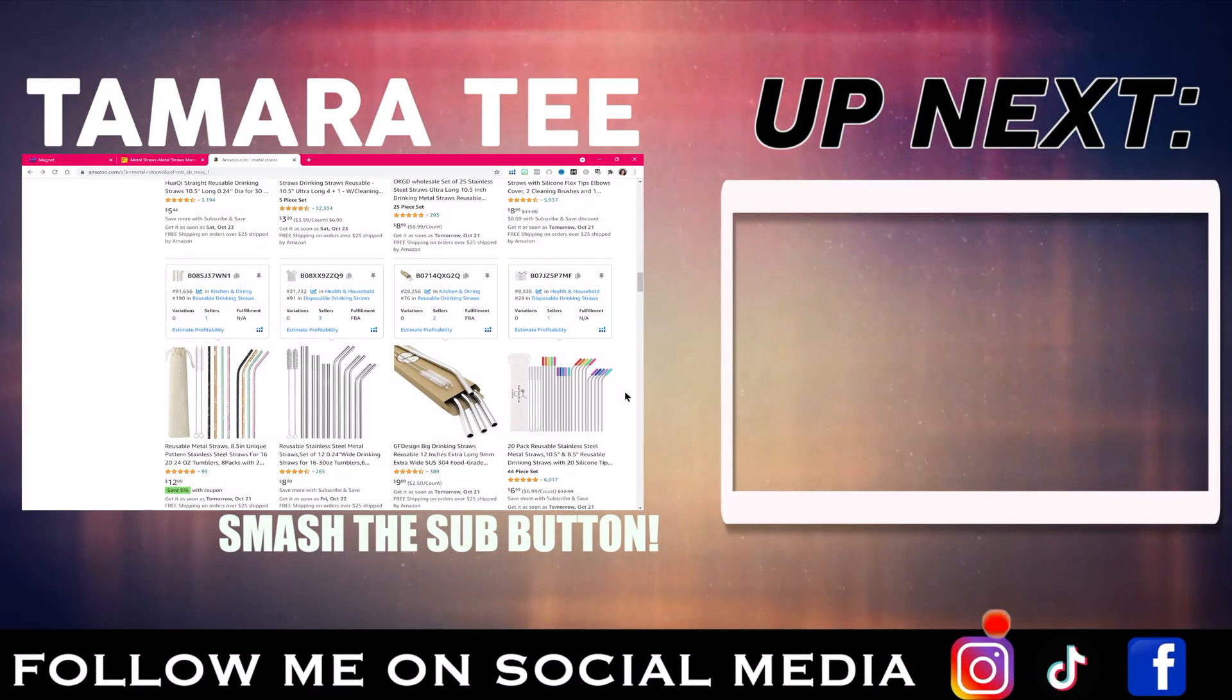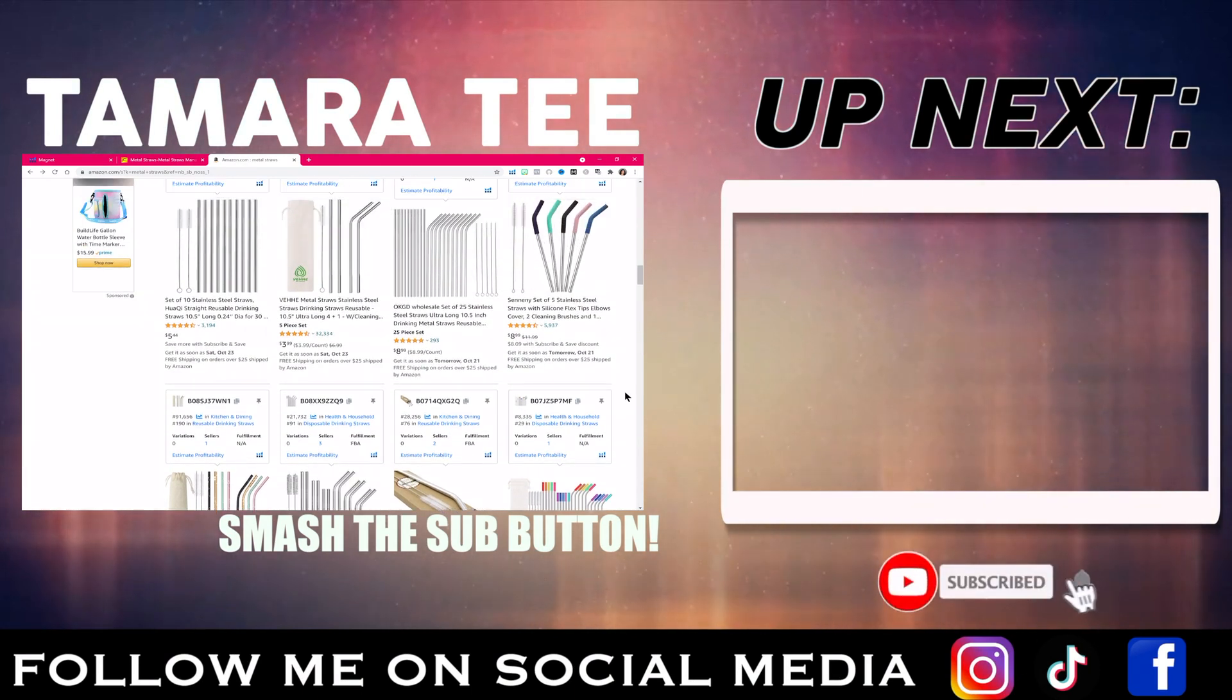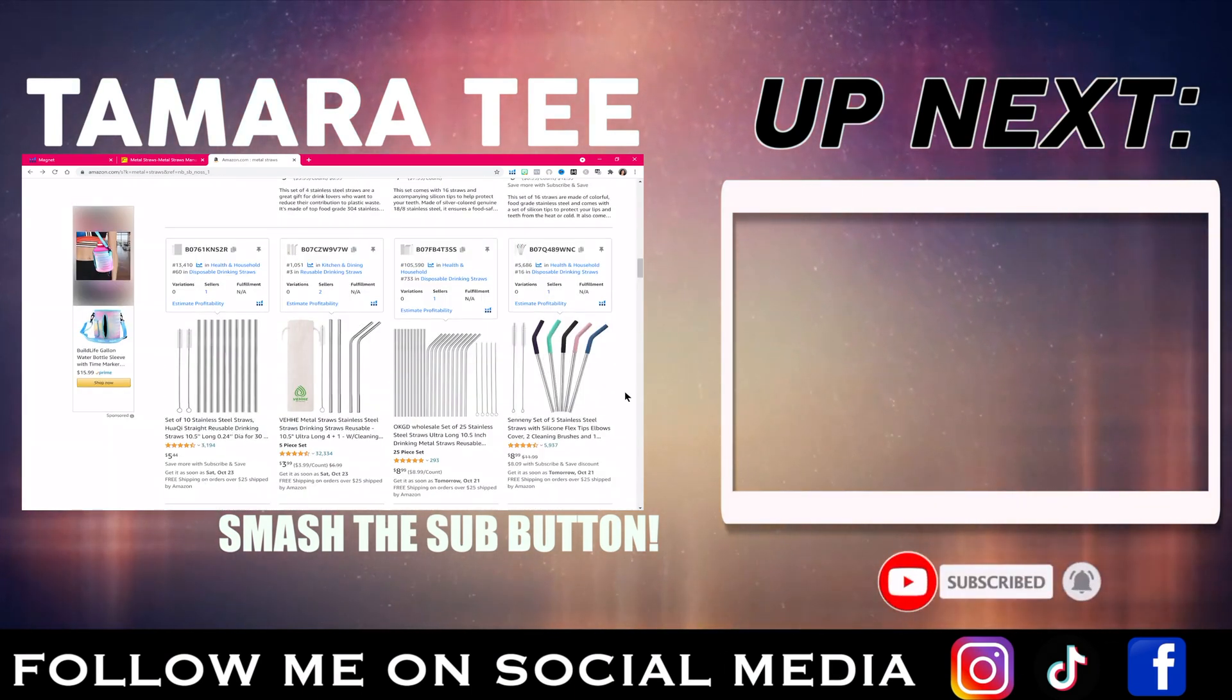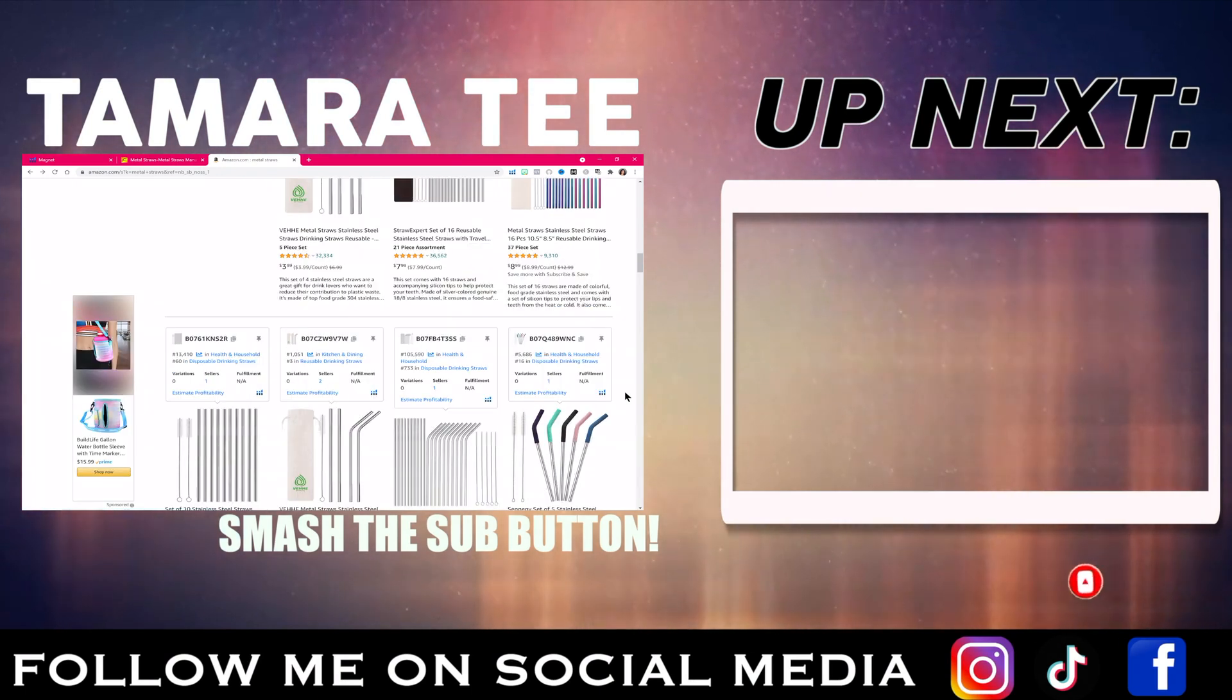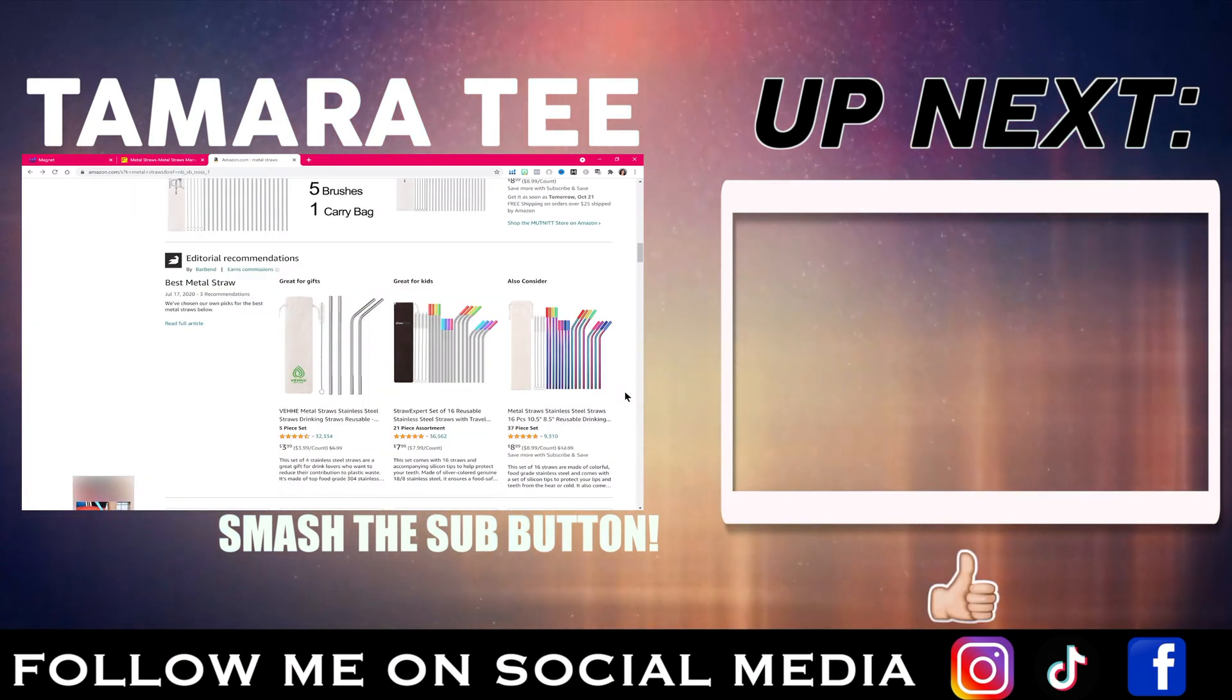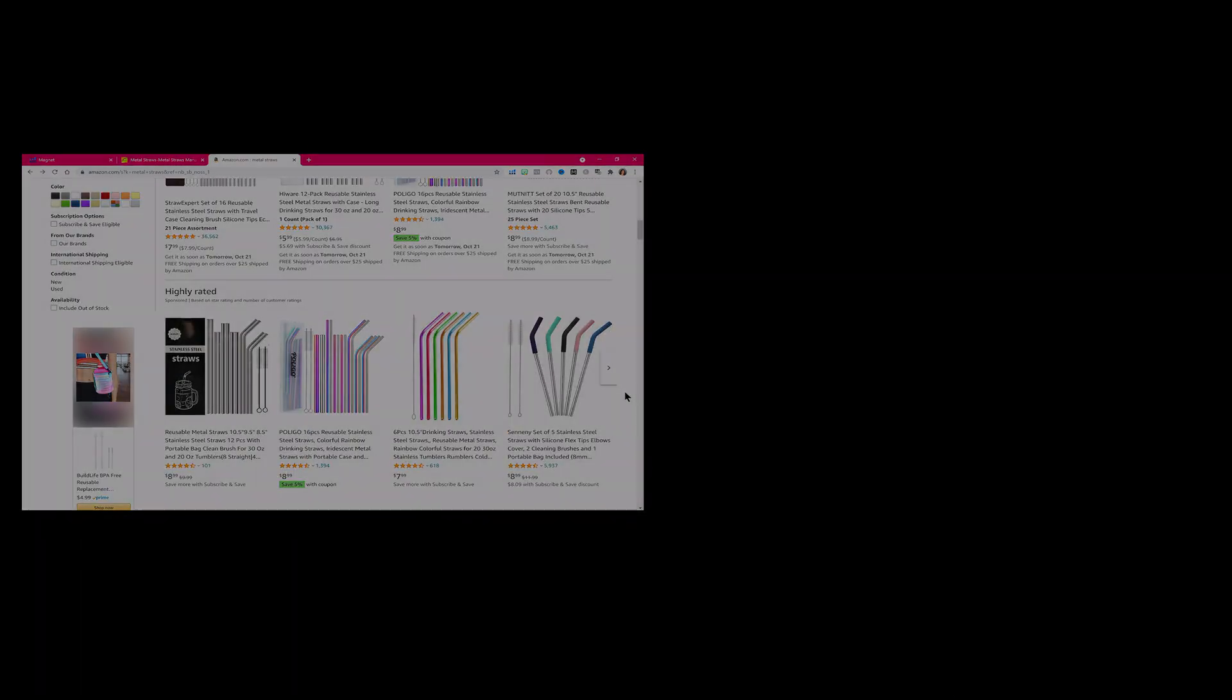If you have any questions, make sure you drop me a comment in the comment section below of this video. Please subscribe to my channel. Give this video a huge thumbs up and I'll see you guys in my next YouTube video.